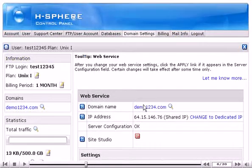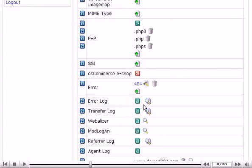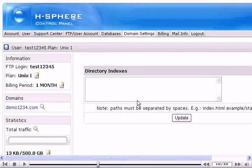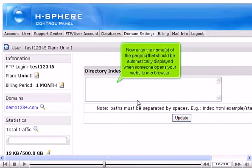Scroll down. Turn directory indexes on by clicking here. Now enter the name of the page that should be automatically displayed when someone opens your website in a browser.